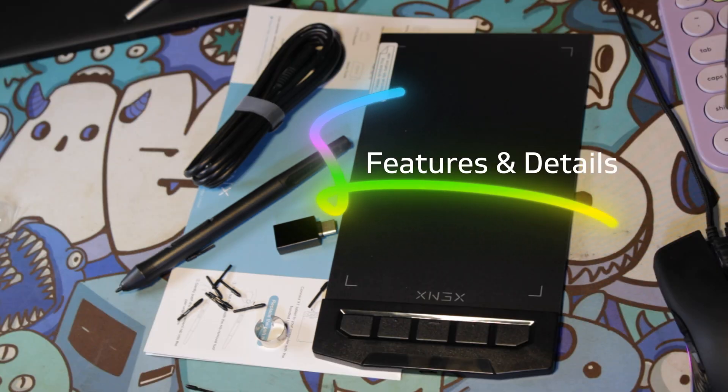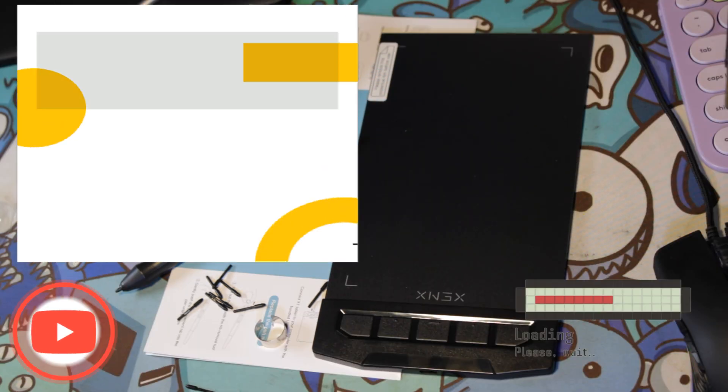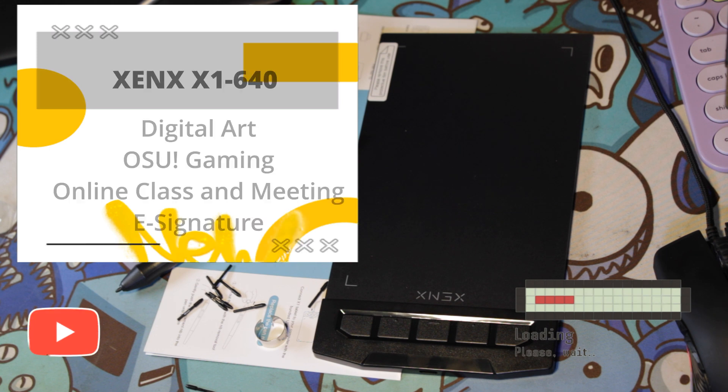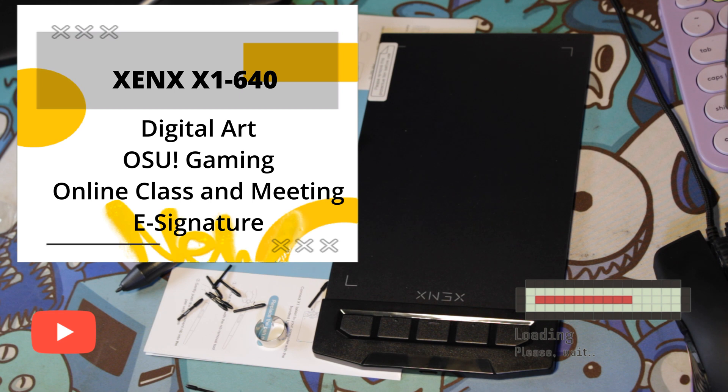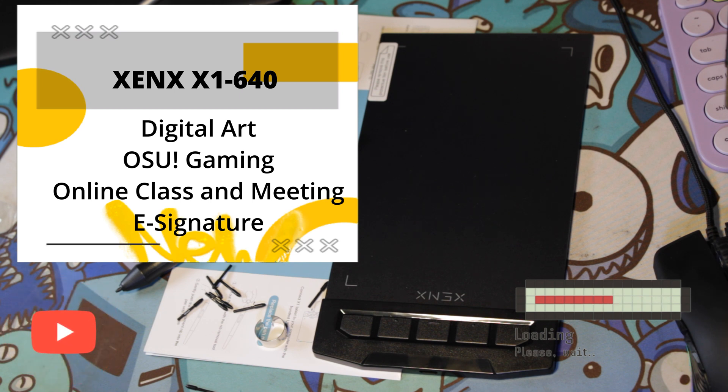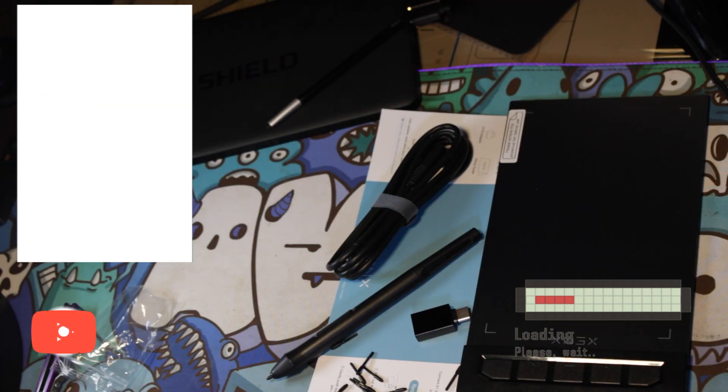Xenx X1 640 is an ideal graphics tablet for digital art, painting, photo editing, and graphic design. It is a great tool for document annotation, pen input for online classes and meetings. The 640 device can be used for electronic signature applications.